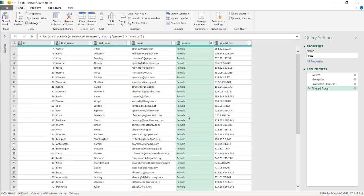So that's the way that we can import a file, bring in an Excel file from SharePoint with Power Query. So I hope that helps. Thanks for watching.